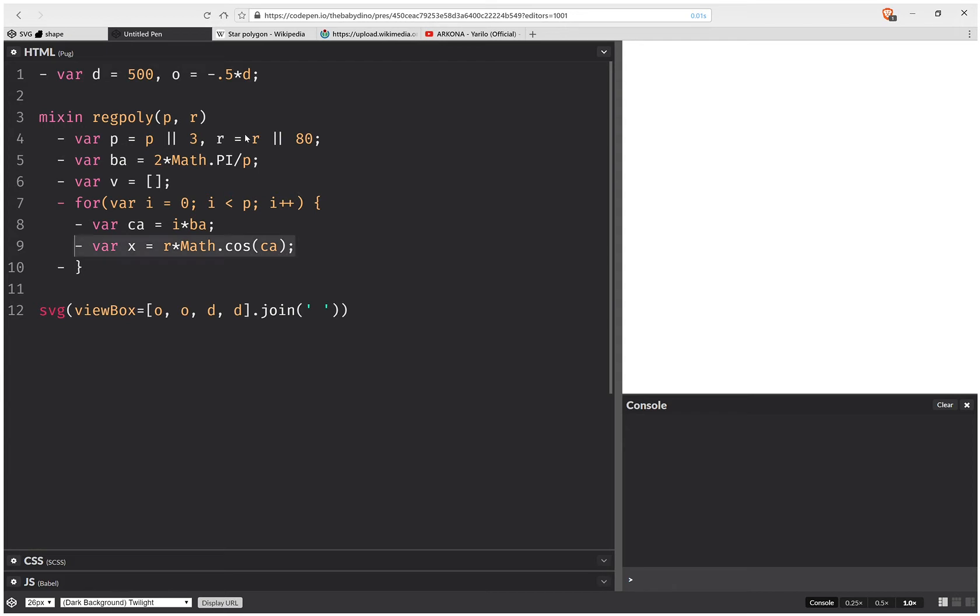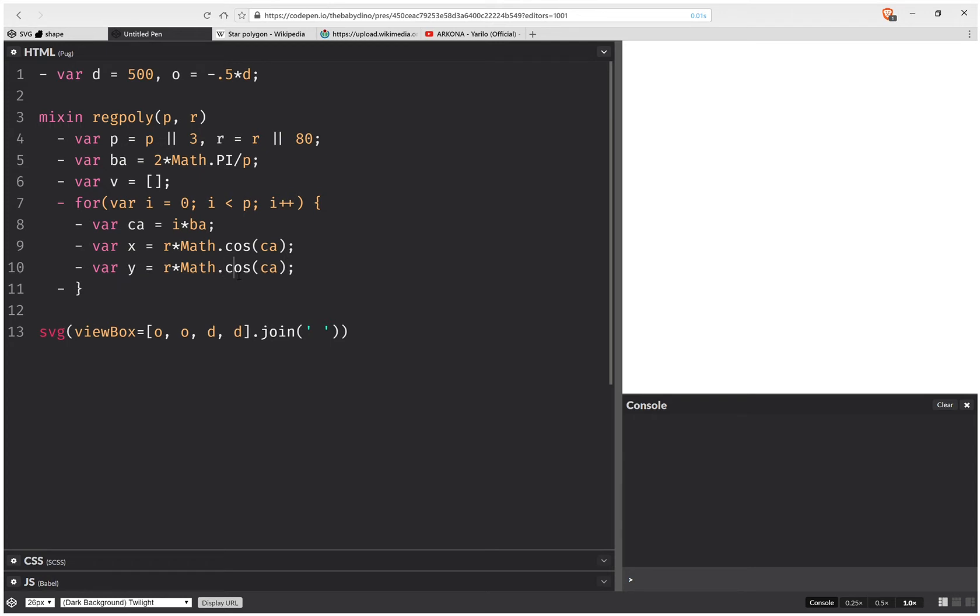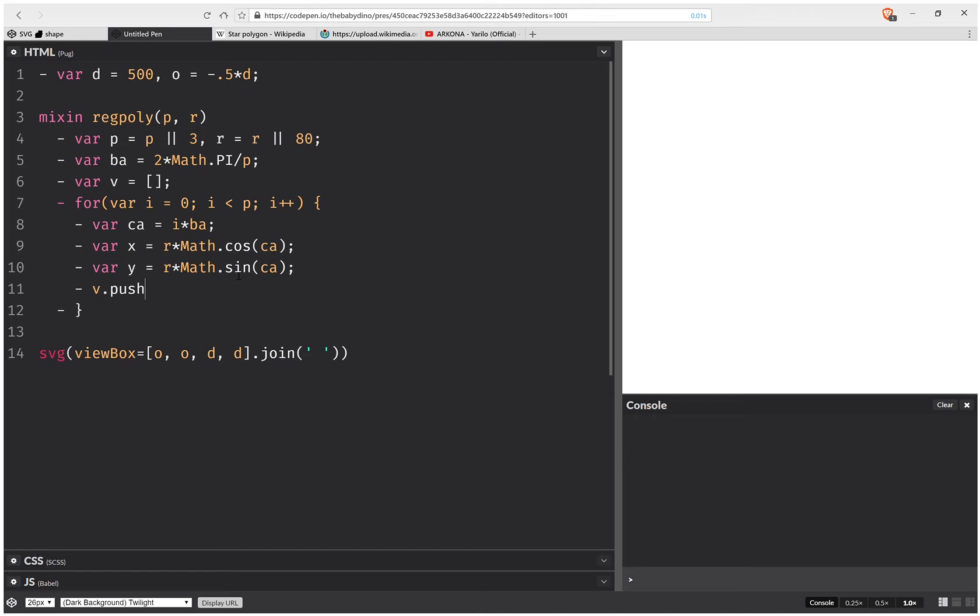Then I need to compute the y-coordinate. And here it's obviously going to be y. And this is going to be times the sine. And then I need to put these vertex coordinates into the array of vertex coordinates. So push x-y.